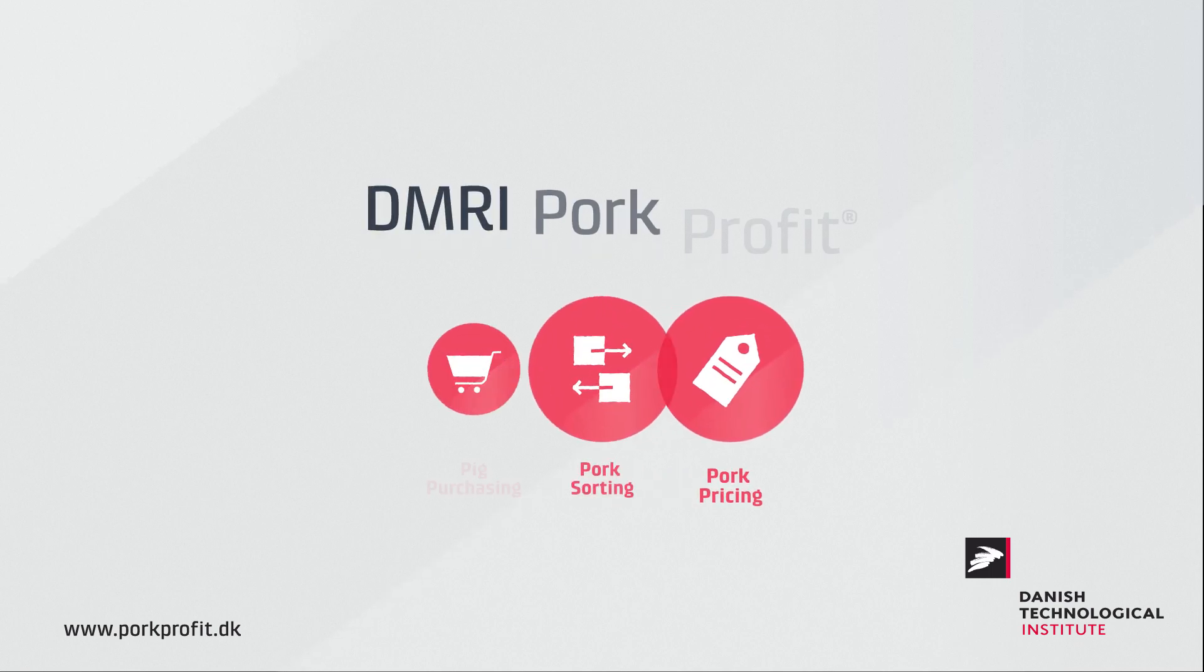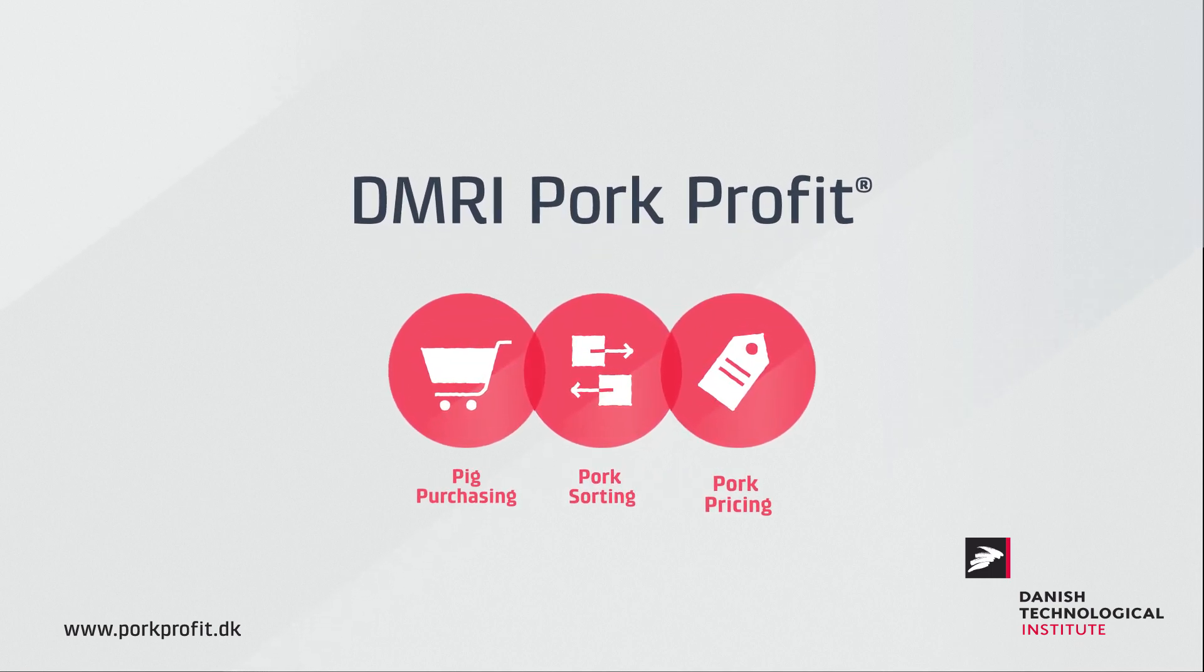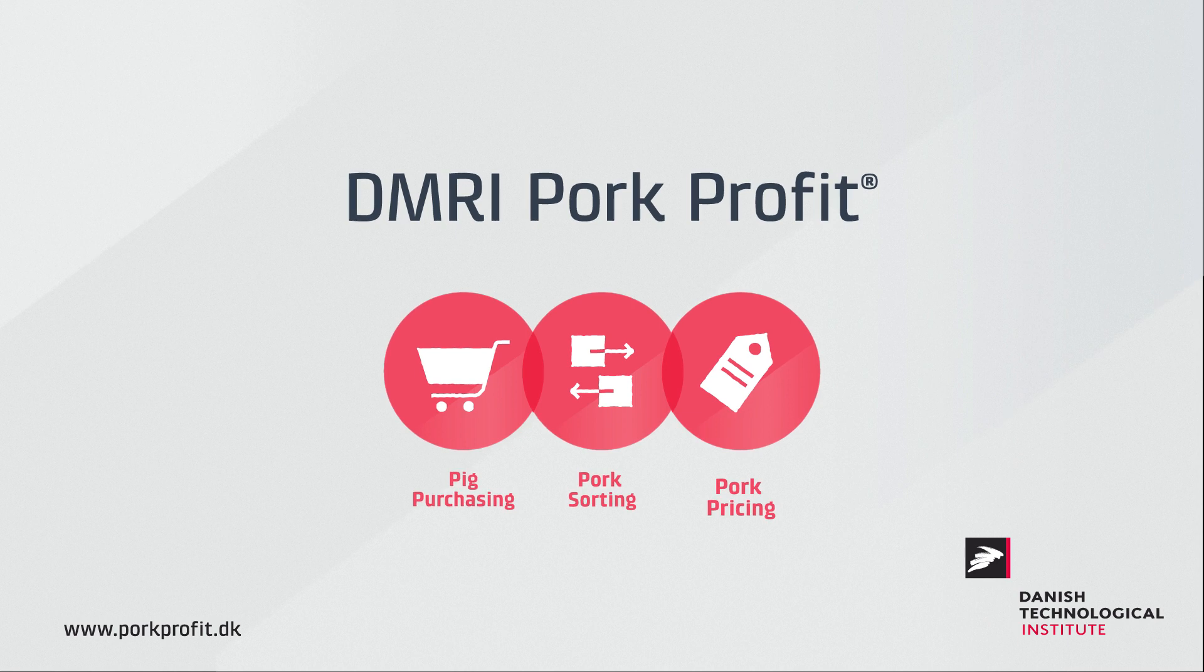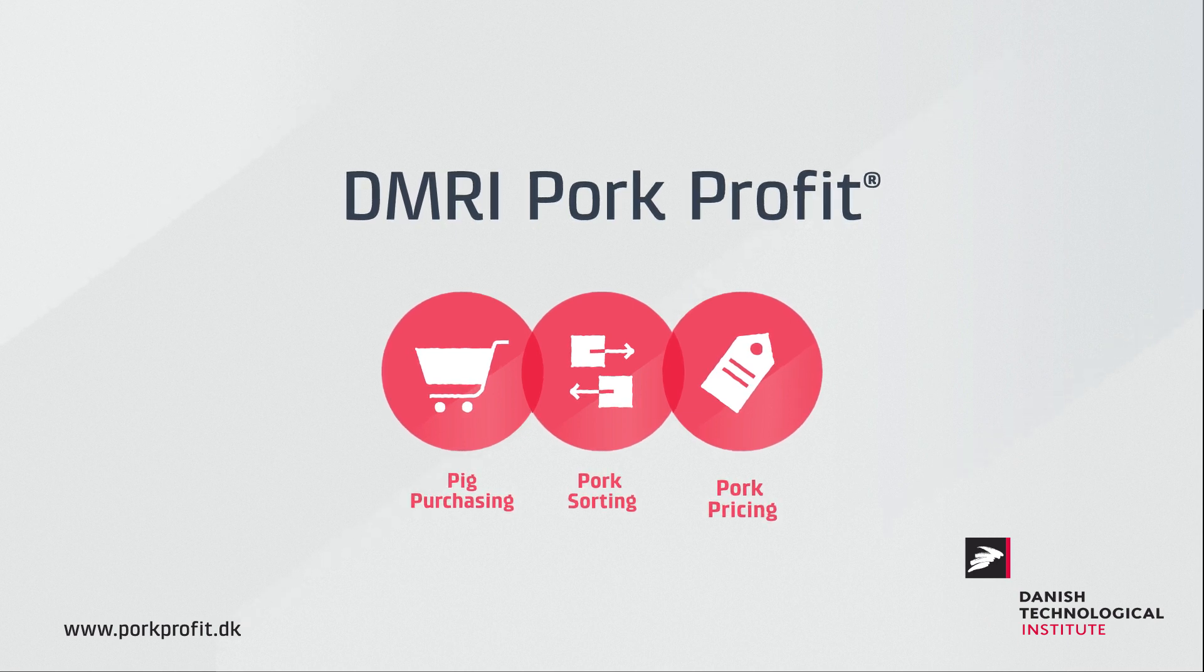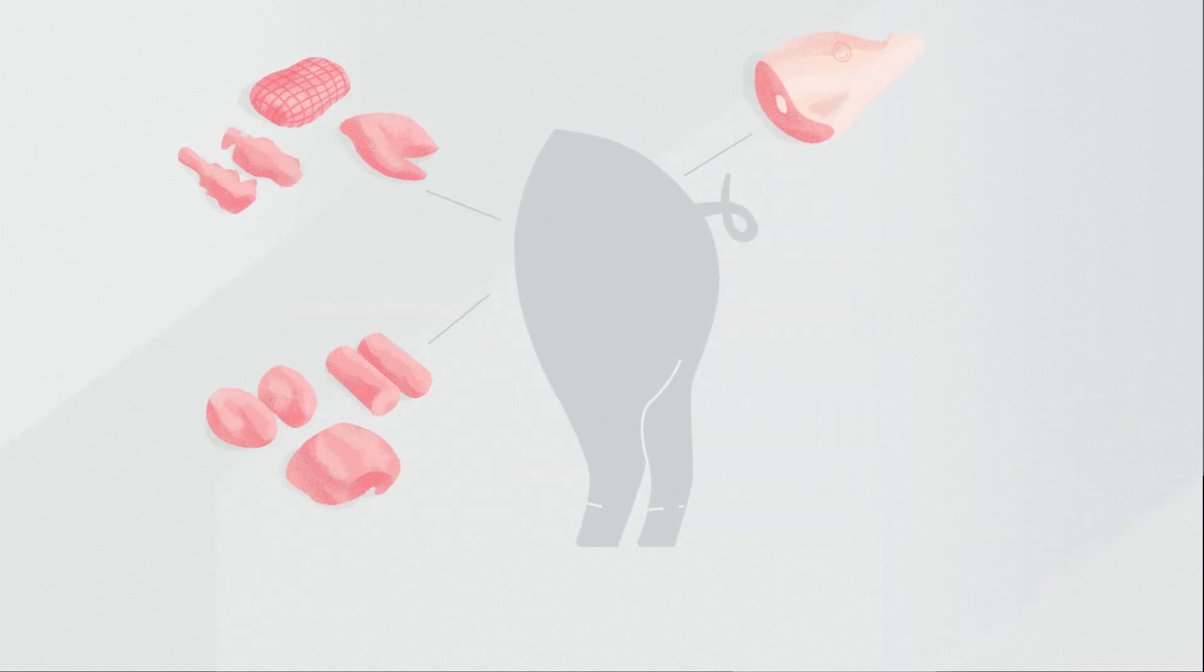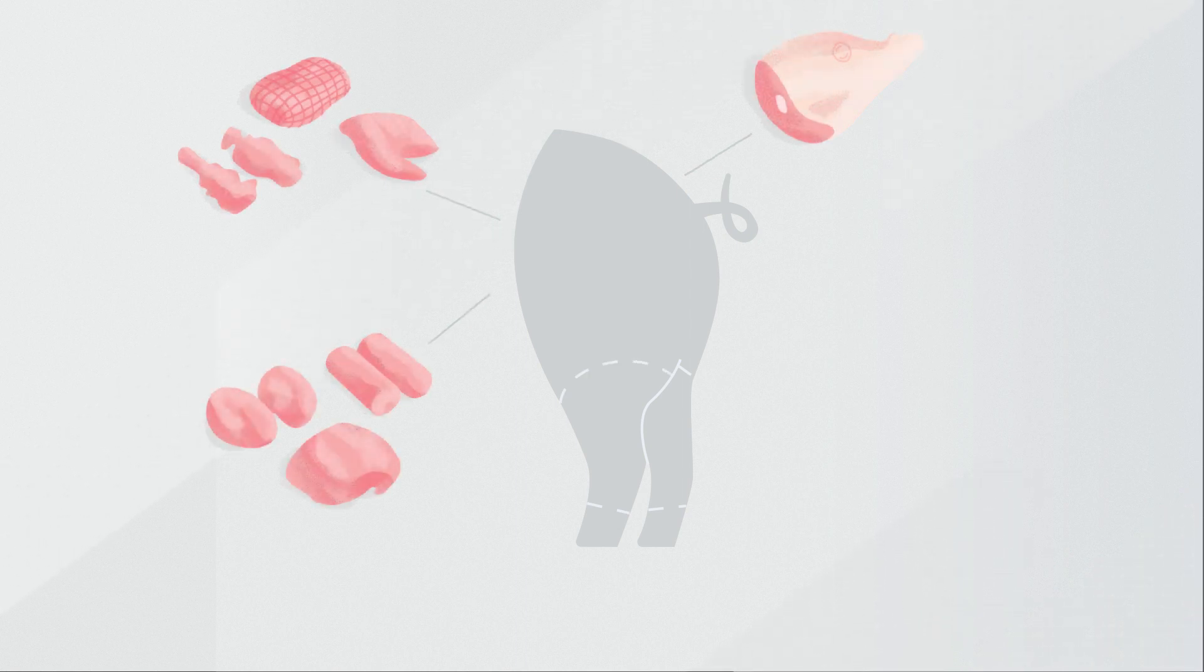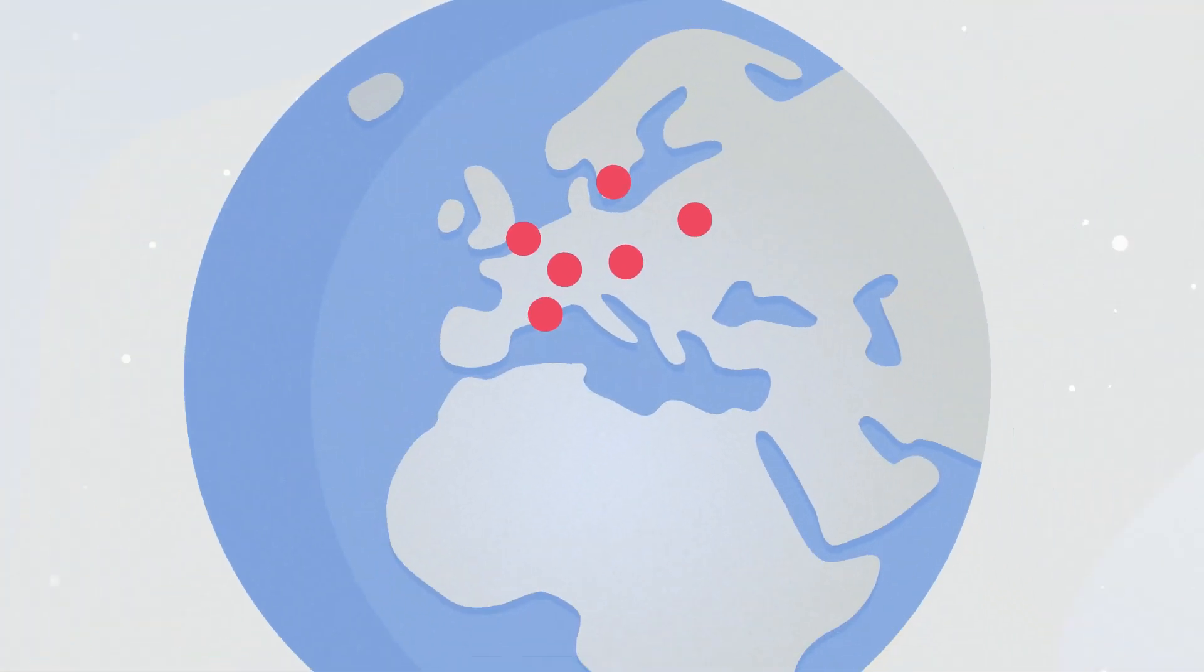Pork Pricing is a tool within the DMRI Pork Profit software suite. Pork meat production follows a disaggregation process. Each individual carcass can be split into a wide range of possible products which are sold to customers worldwide.